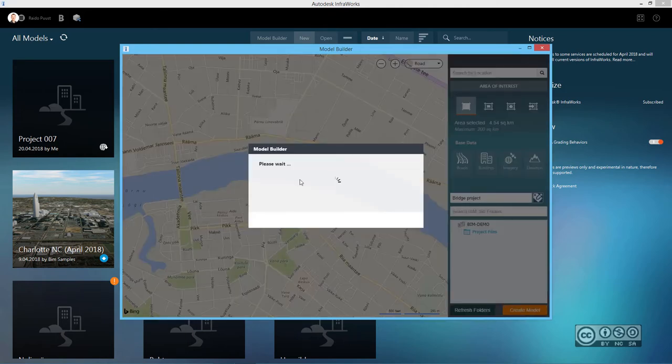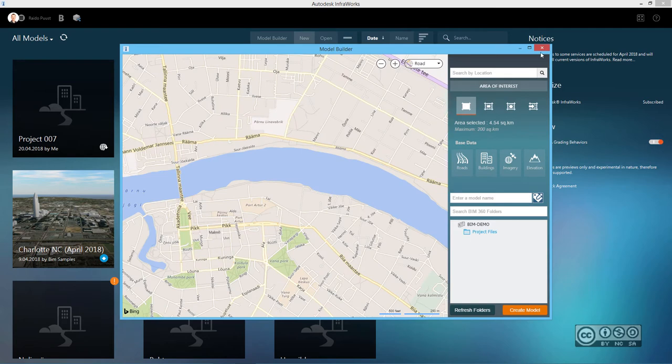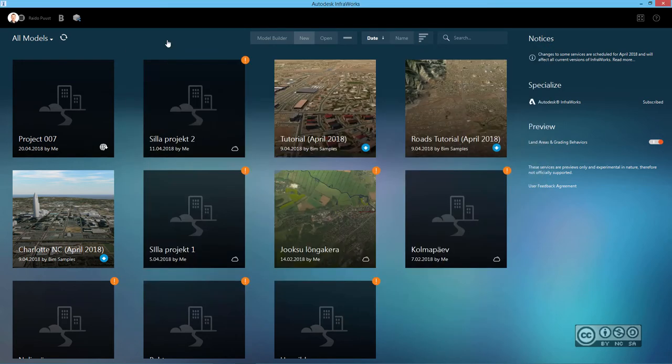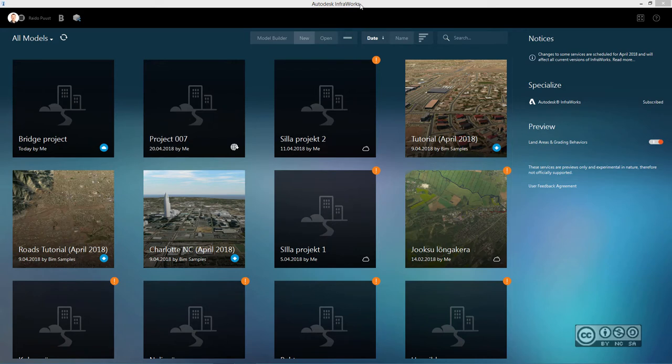As before, this will be my cloud model that then will be downloaded into my local machine or hard drive. So I close this and I close also Model Builder. And now I simply need to wait once my project is ready. Once my bridge project is available, it comes up also to my Autodesk InfraWorks start screen.